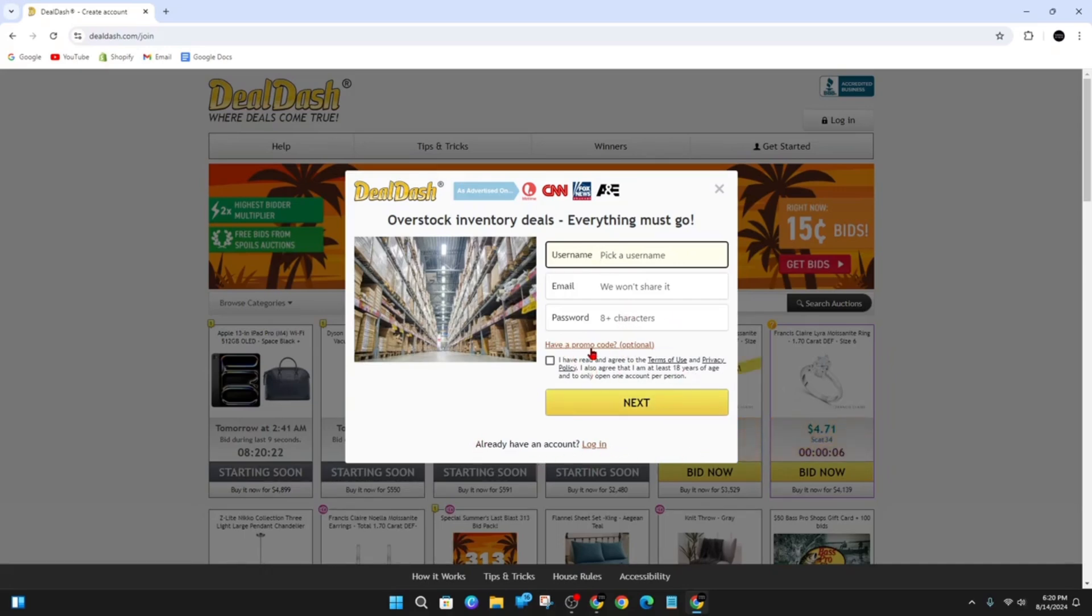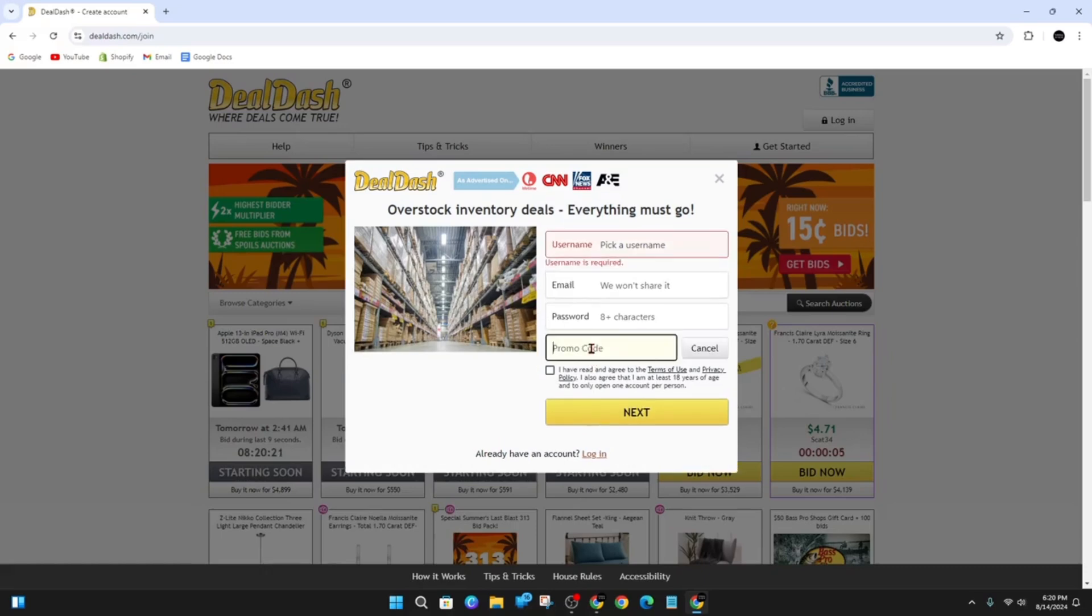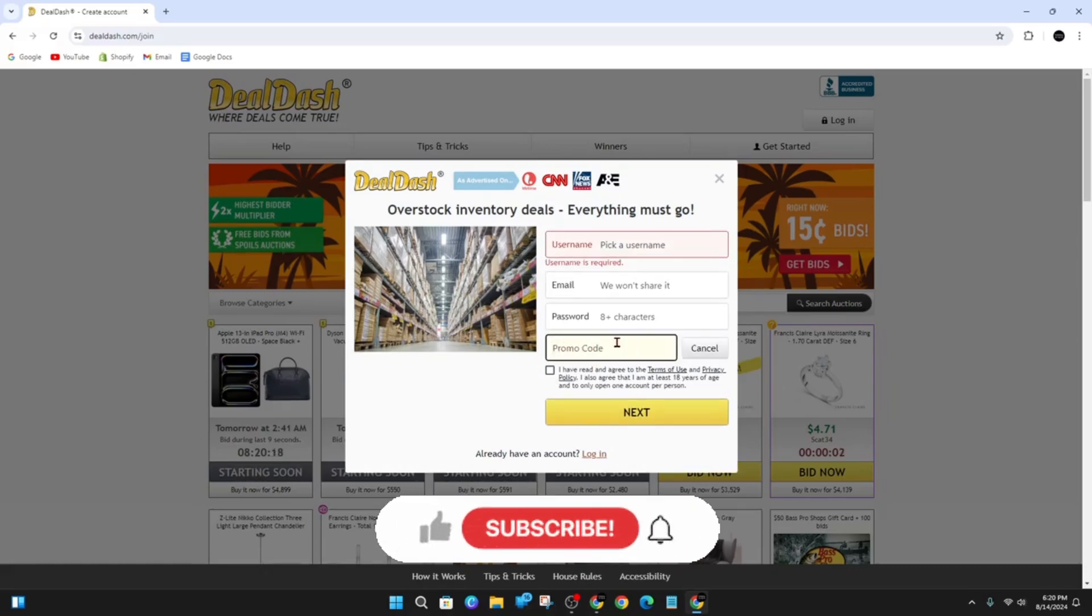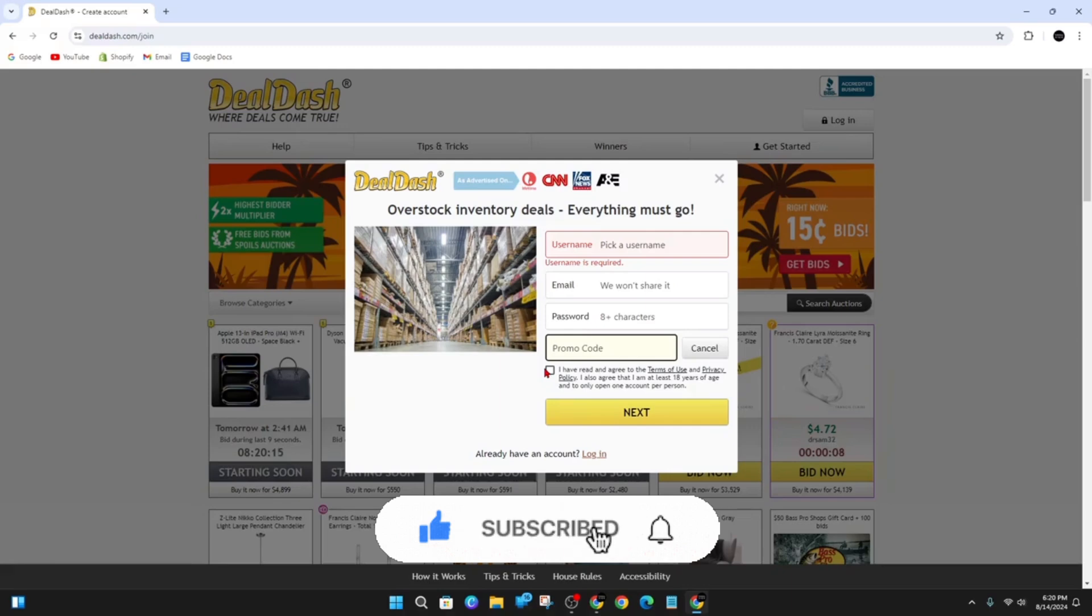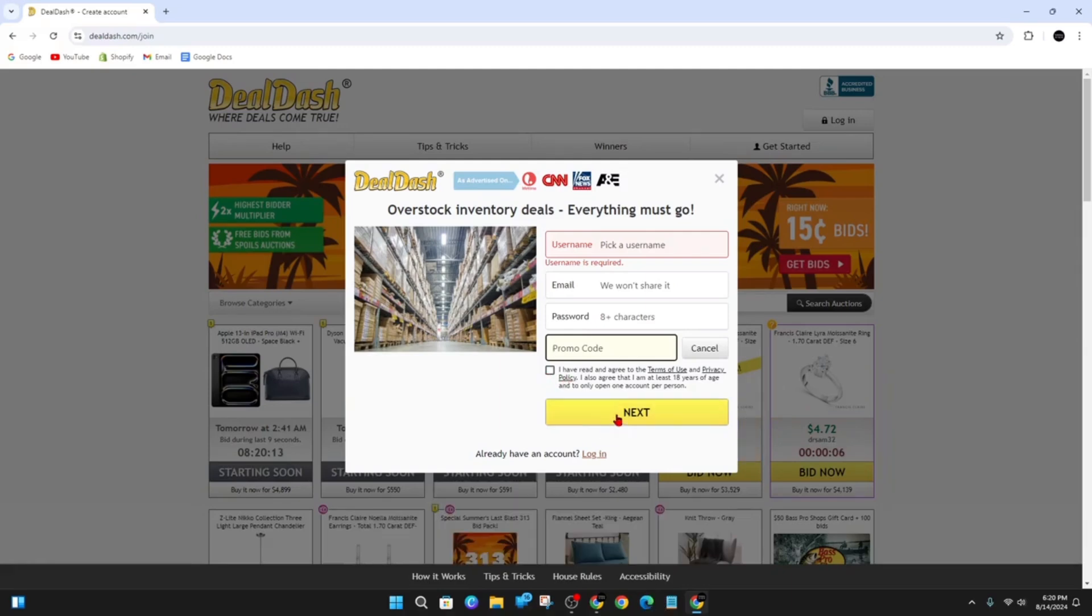And then if you notice here, have a promo code optional. So go ahead and click onto that and then put in that promo code, and then click I've read the terms and conditions, etc., then click next and that promo code will be activated on DealDash.